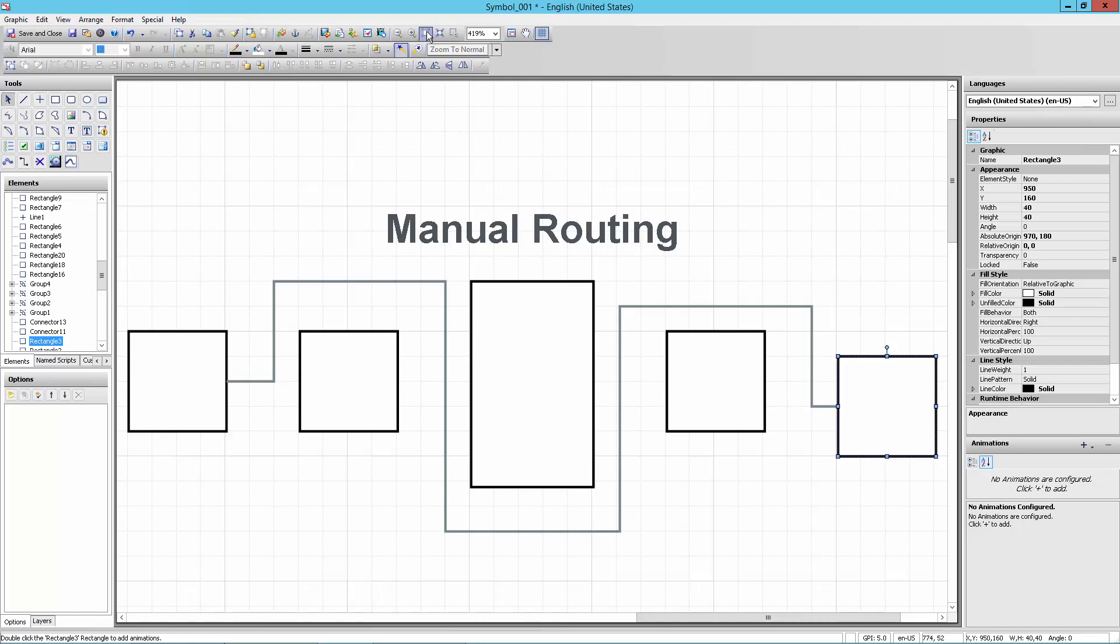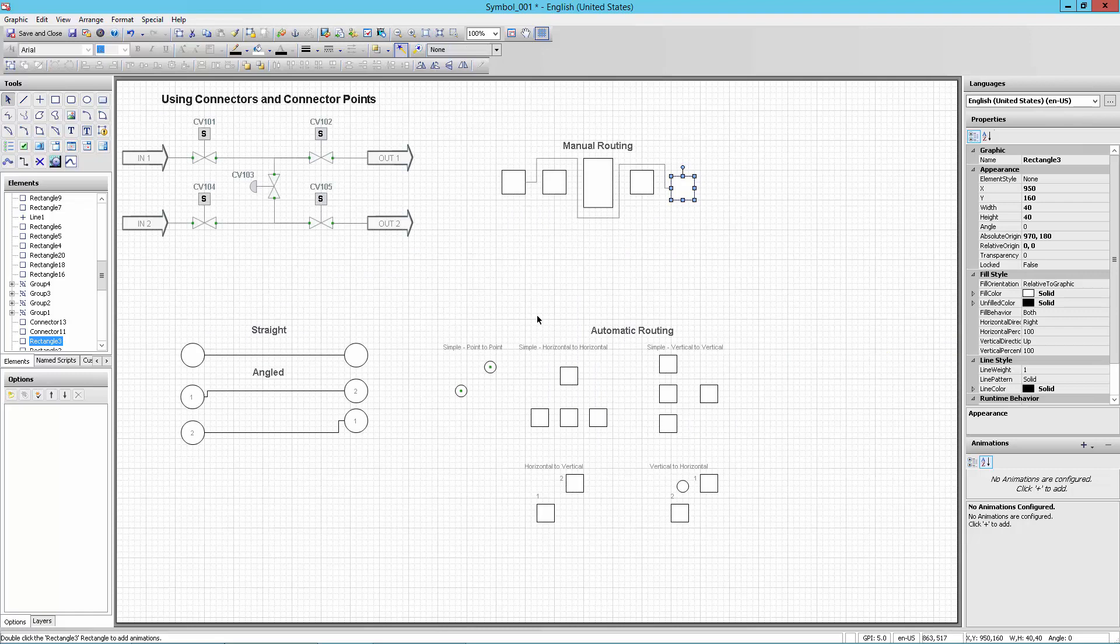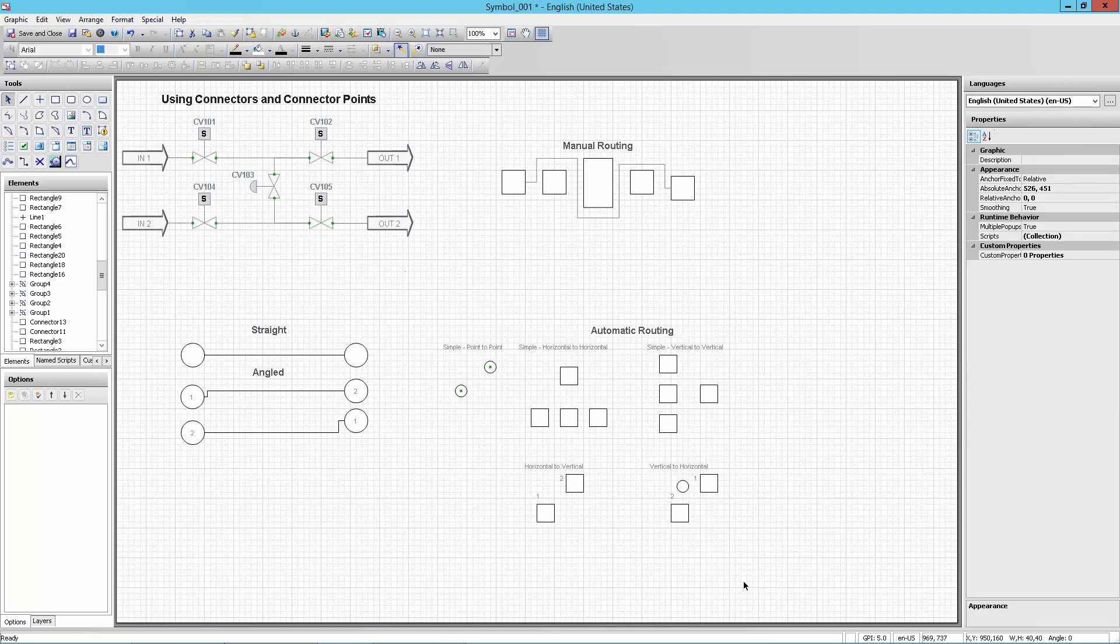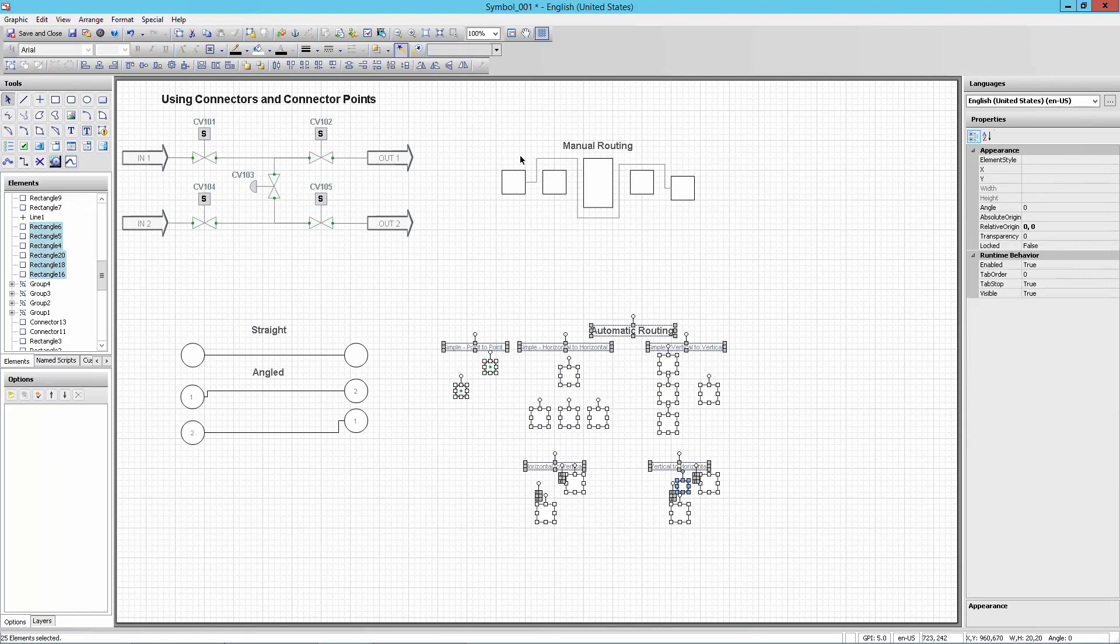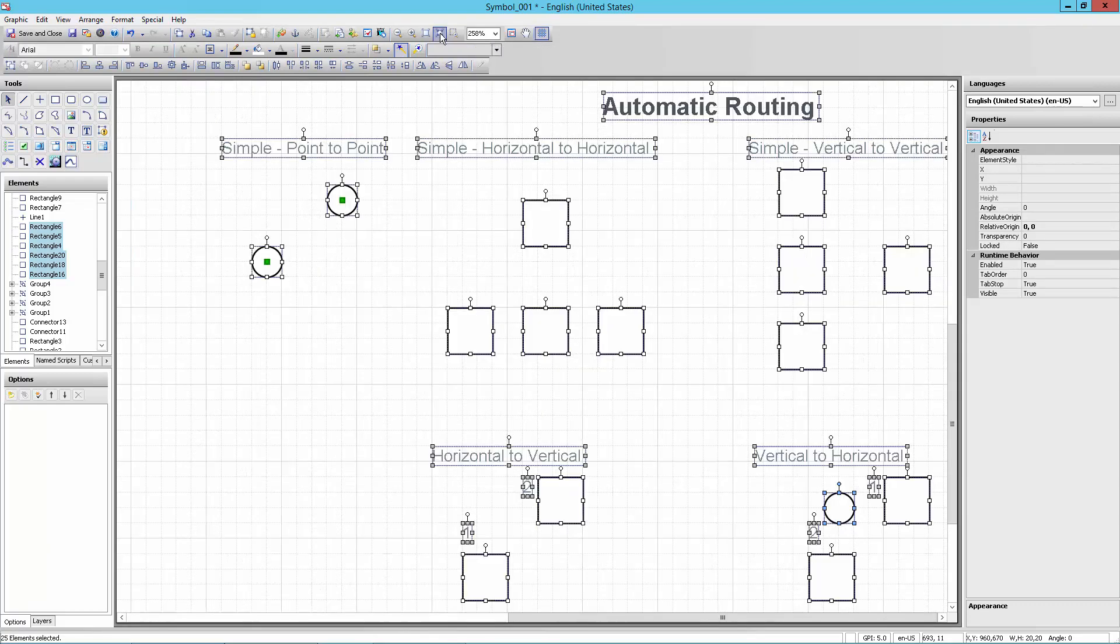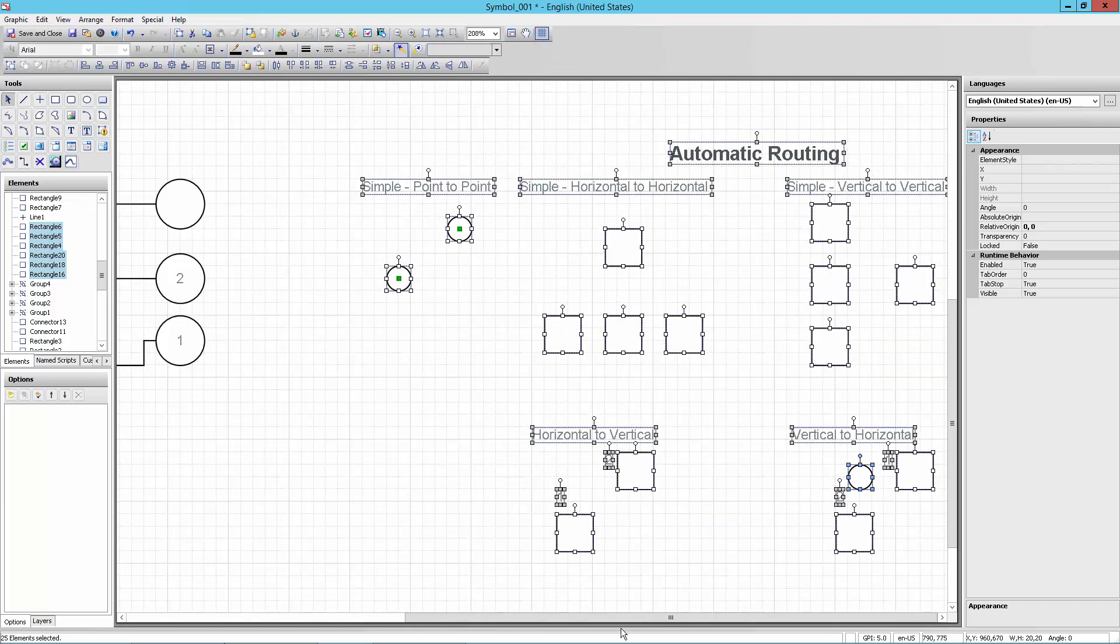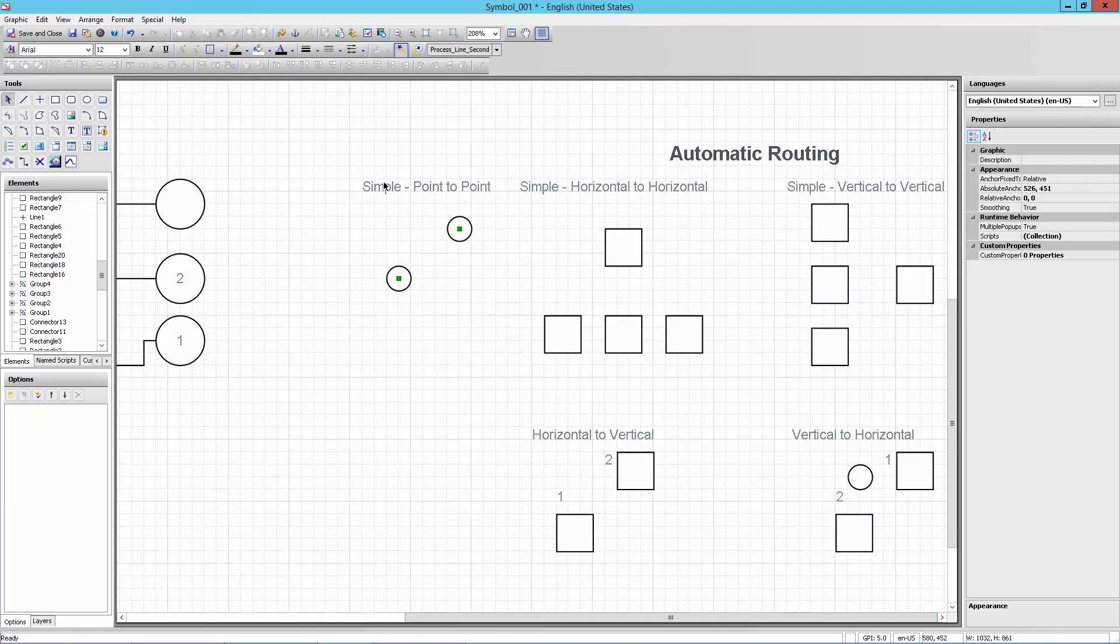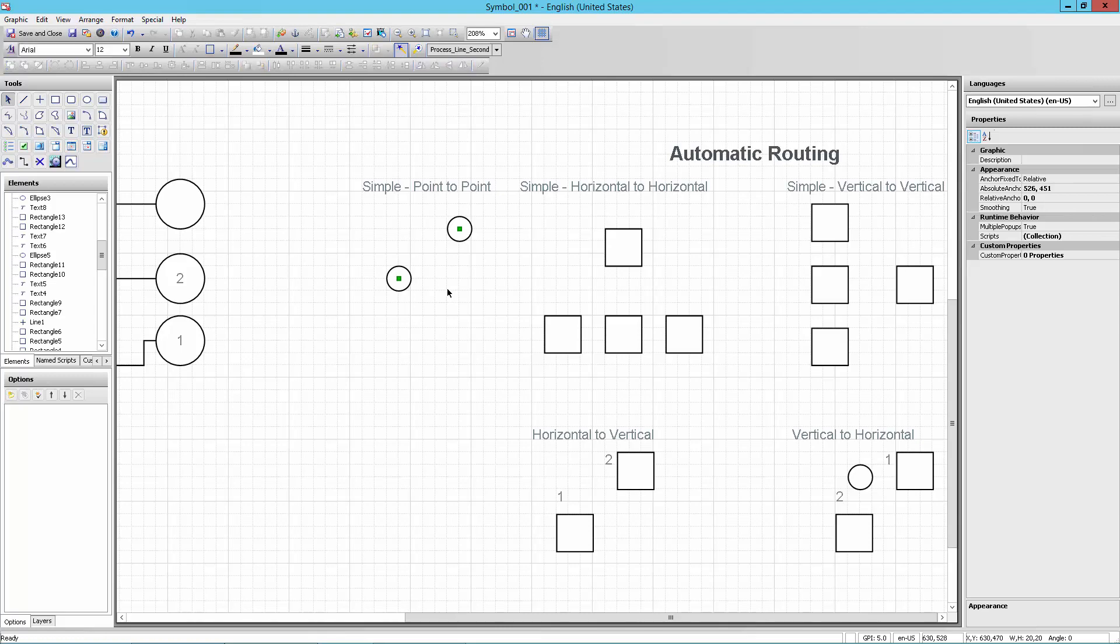Now I'm going to show you going back to zoom to normal around some of the choices for automatic routing and how that works. So I will then zoom back in here on the selection, zoom to selection, zoom a little bit back out to make it easier for me to see some of this. And I'm going to start on this simple point to point where I've got a couple of circles here where I've got a connection point right in the center.